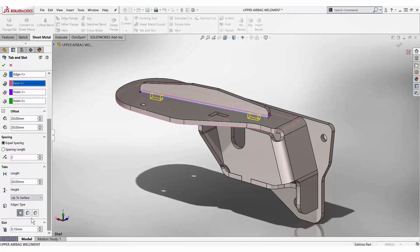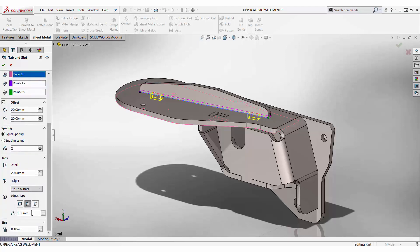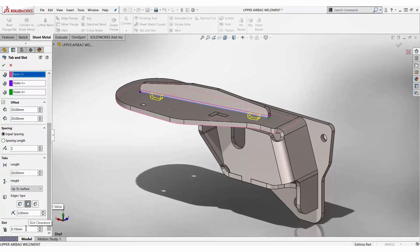Corner treatments such as fillets and chamfers can be applied to the tabs and their size can be specified. The clearance between the tab and slot can be defined as well, and SOLIDWORKS creates features in both components to meet these specifications.